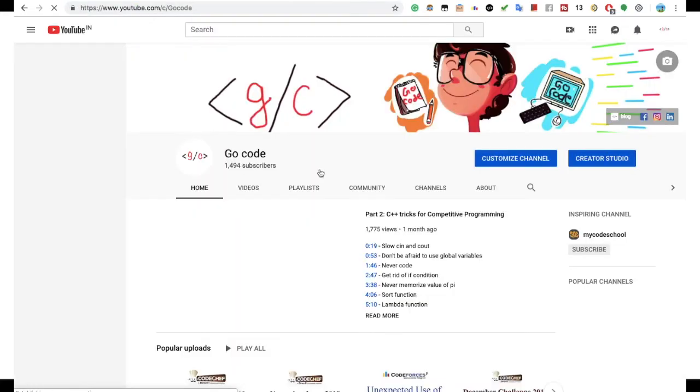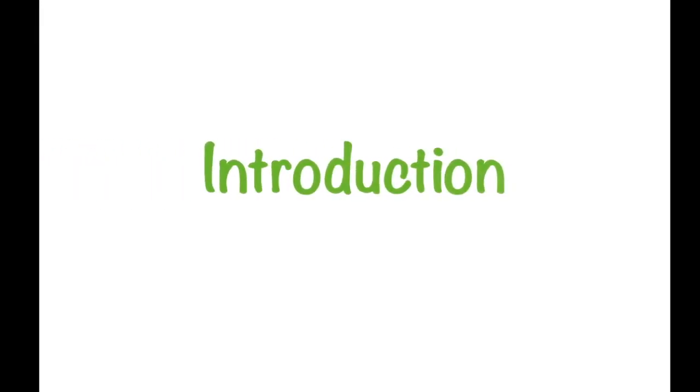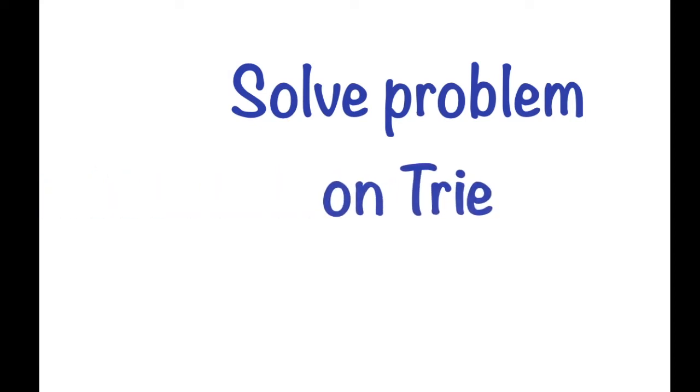This is GoCode. In this video, we will deep dive into a data structure named as trie. First, we will go over the introduction part with its application. After that, we will go over the functions required to implement trie. After that, we will make the pseudo code so that everyone can implement their own code for trie in their favorite language. And at last, we will solve a problem on trie using C++ language. So, let's begin.